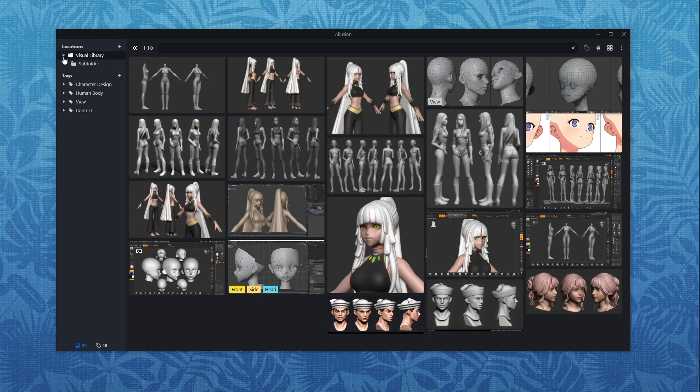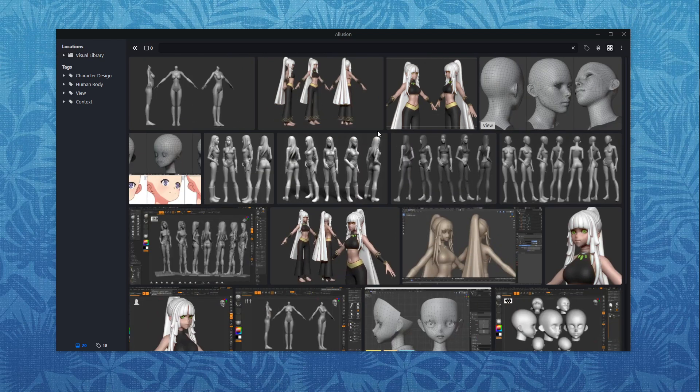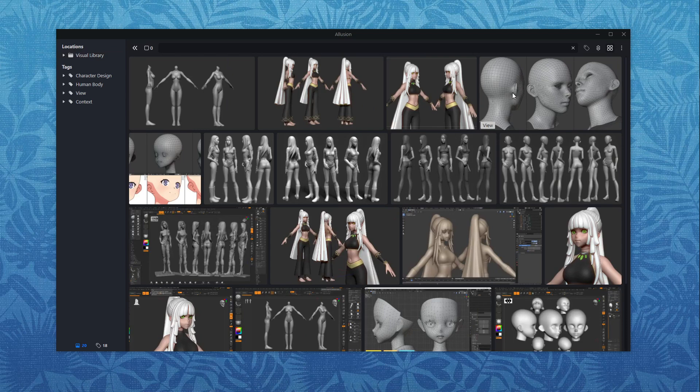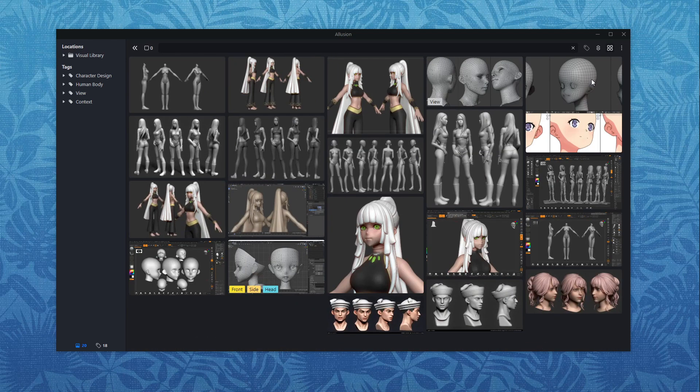You can even go ahead and see the subfolders in here in case you already have an existing folder structure with lots of reference photos inside. So then you have them all here and you have a nice view of them. You can of course change between different display modes. This vertical one is kind of what you maybe are used to from Pinterest. It's very nice. I personally like it a lot.